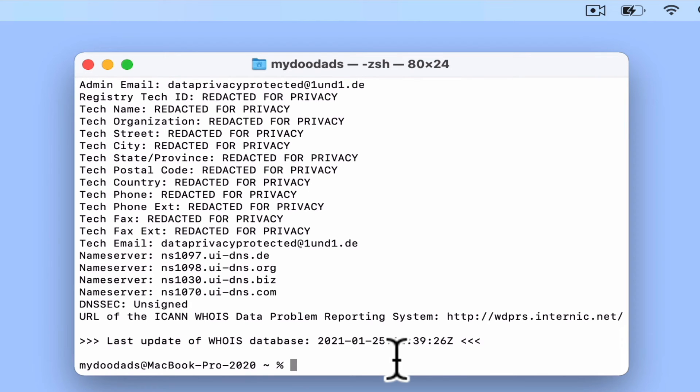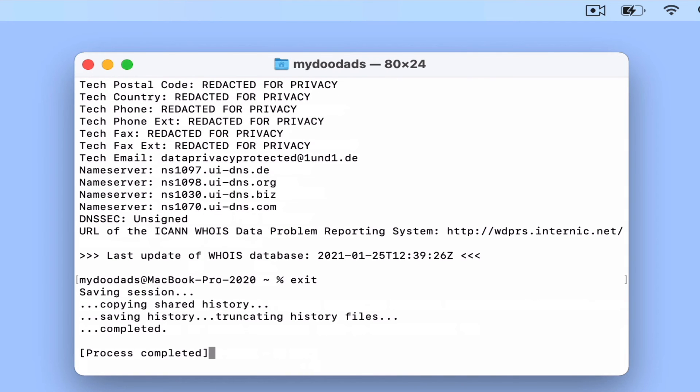To gracefully close the terminal, if at the command prompt we type exit, when we press enter on the keyboard, the terminal session will end.